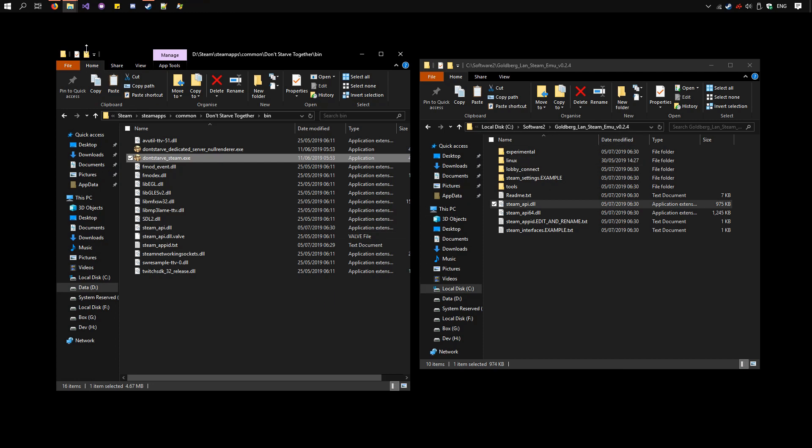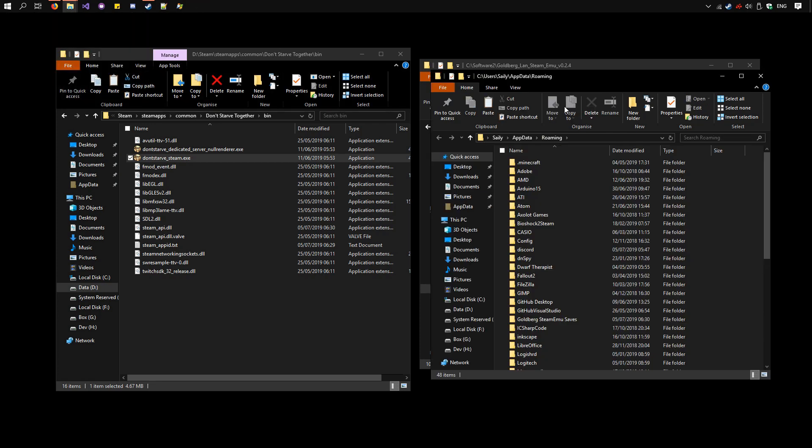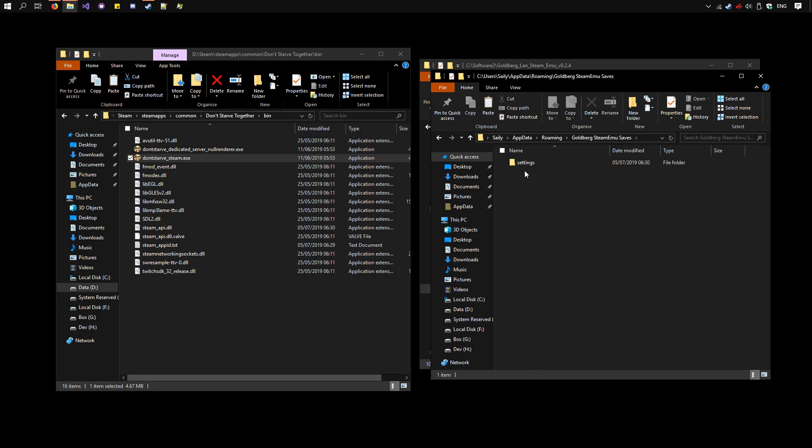Okay, so now press Windows R, type %AppData%, then go to Goldberg Steam Emu Saves, and then go into Settings.